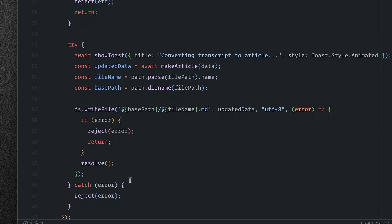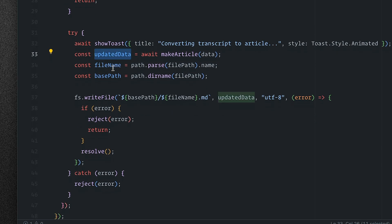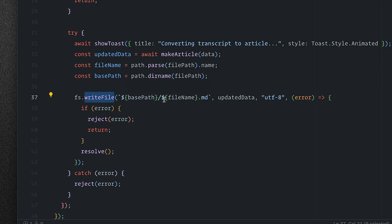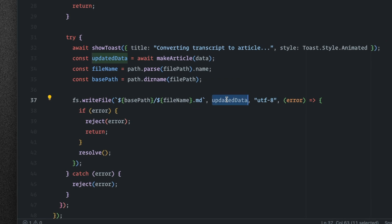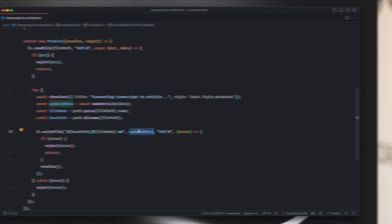So back up here, once we have that updated data back, write the file using FS to the same path, to the same base path, same file name, but as a markdown instead using the updated data. And that's basically it. Like that's literally all there is to it.